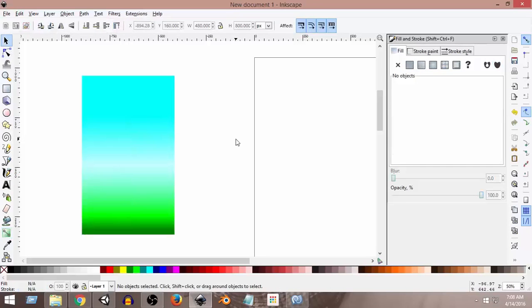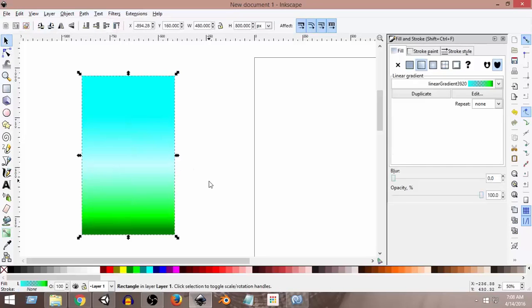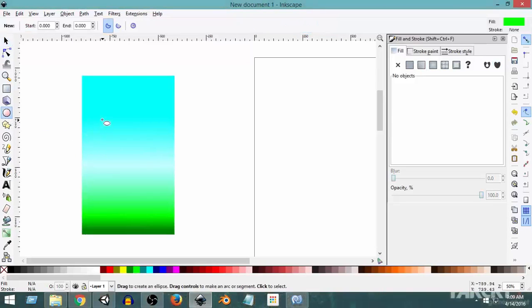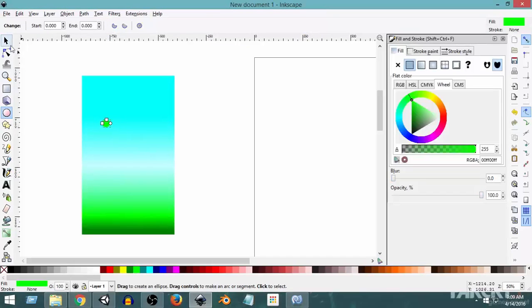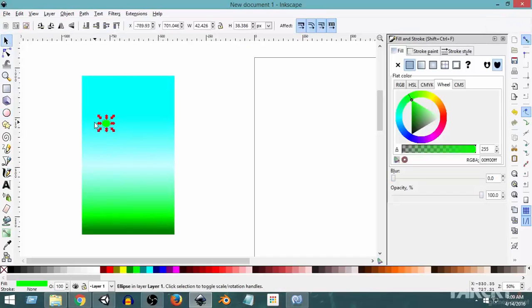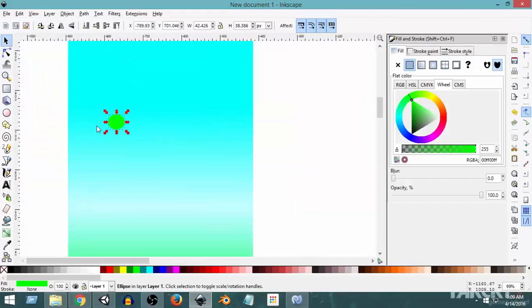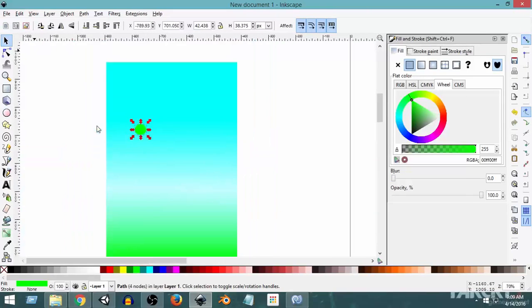So this is our gradient — it looks pretty good. Now let's make some clouds to make it look better. I'm going to select the circle tool and create a small circle. Its color is currently green, but you can zoom in by pressing the Control key and moving the mouse wheel, or press the plus and minus buttons to zoom in and zoom out.